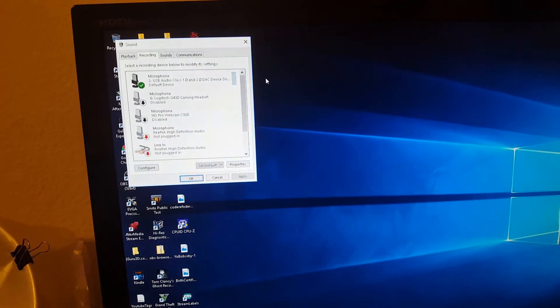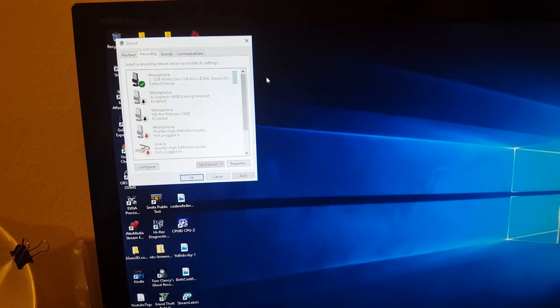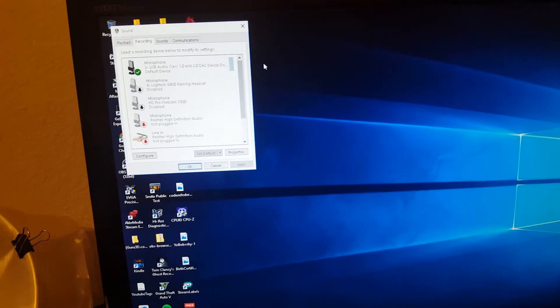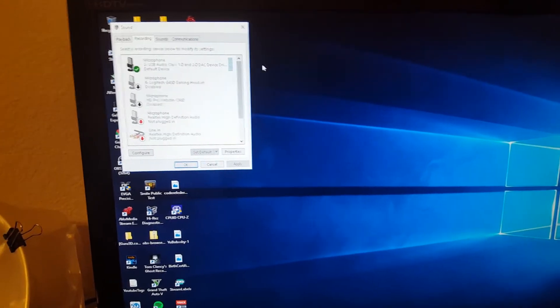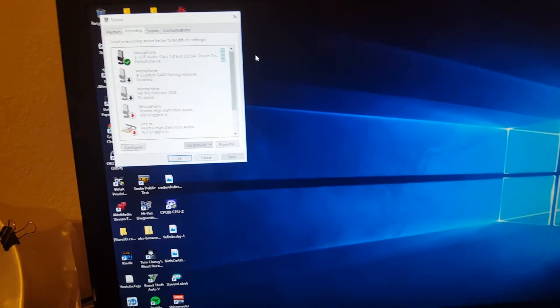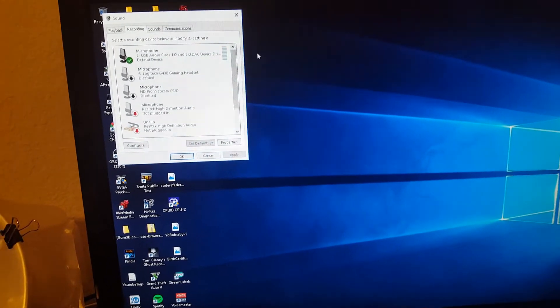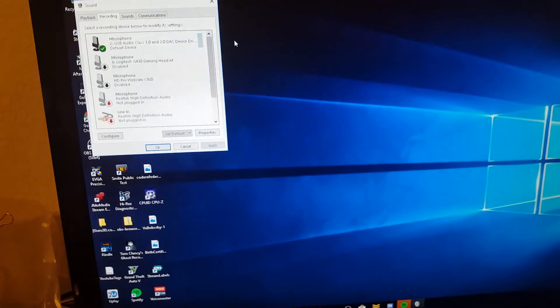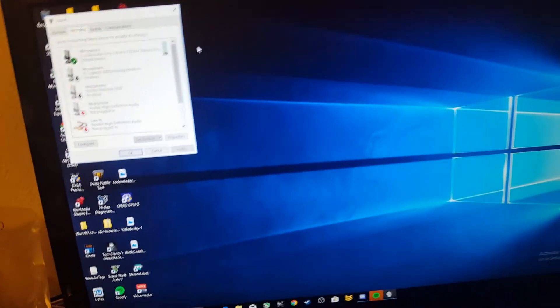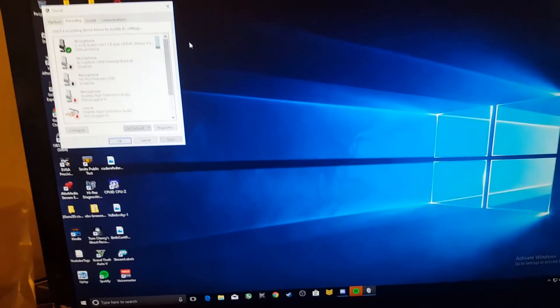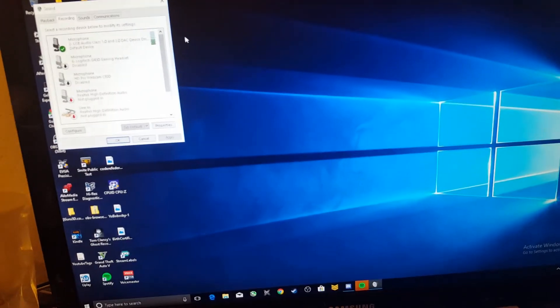And you'll see here in a sec, it'll start picking up the volume. But yeah, I don't understand this. I think it's like a Windows 10 compatibility thing. You see there? Now it's working good.